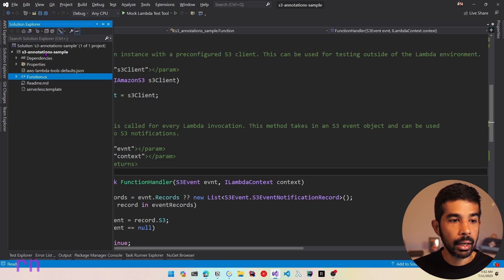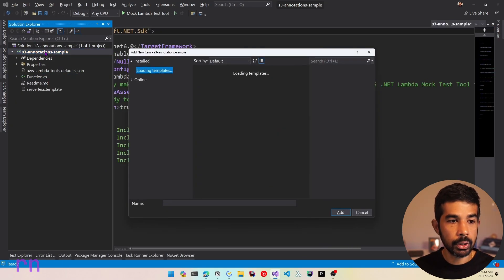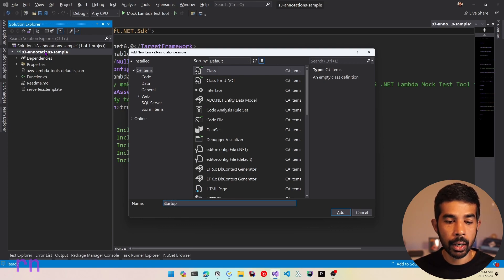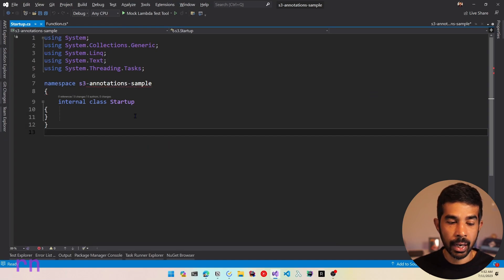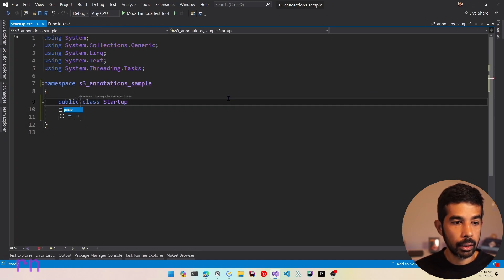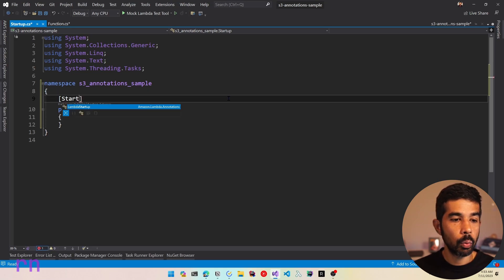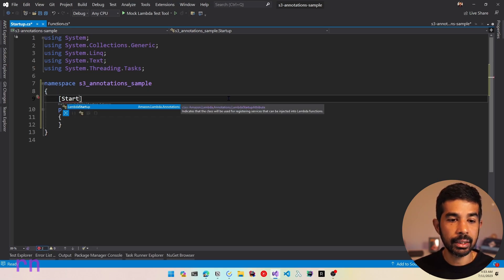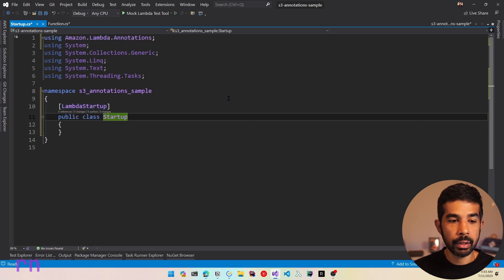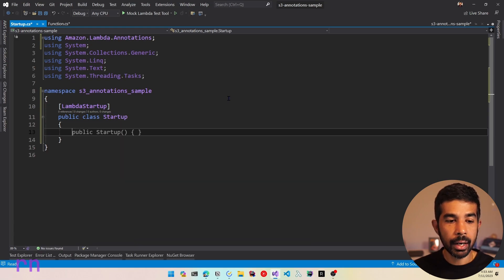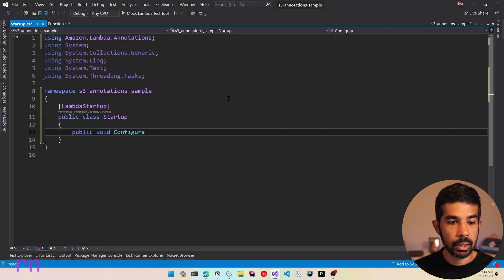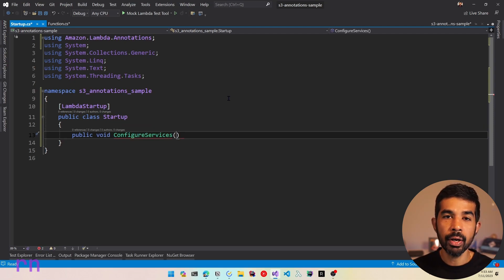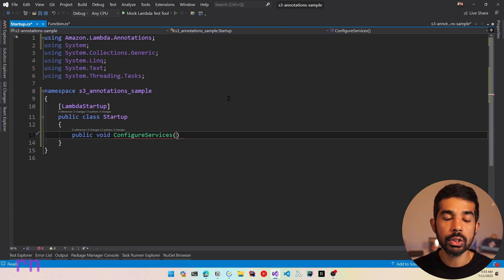Once we have done that, we can create a Startup class. Let's come to the Solution Explorer and create a new Startup.cs class, which can be used for dependency injection. Let's make this a public class and attribute it with the LambdaStartup attribute, which is coming from Amazon.Lambda.Annotations. Now we can add a public void ConfigureServices method — this is very similar by convention to ASP.NET Core startup classes, taking in an IServiceCollection.